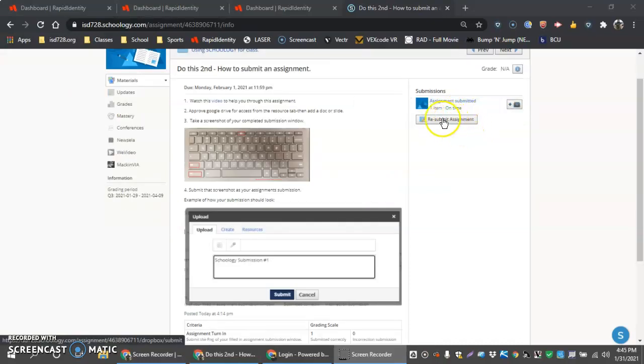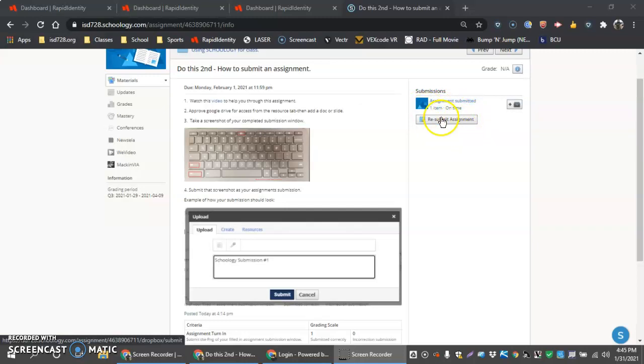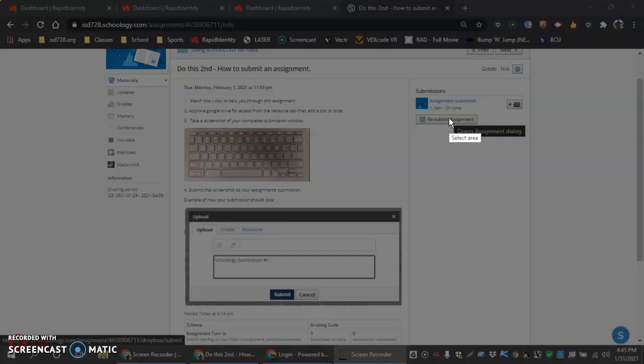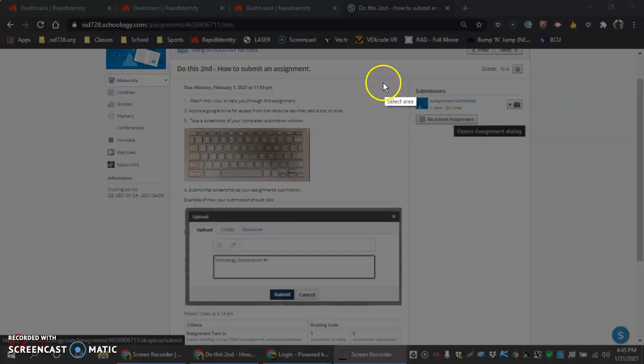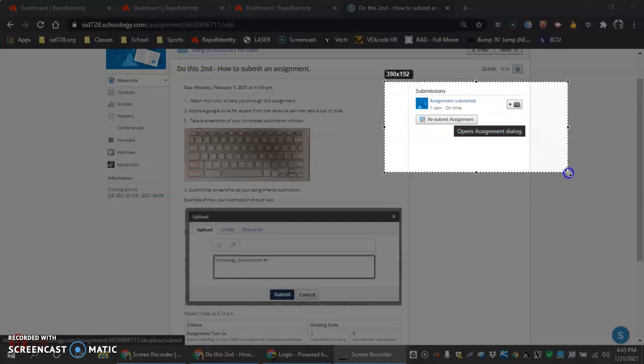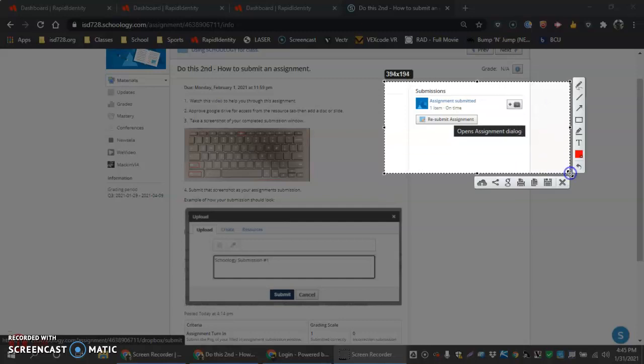Now that we have that assignment submitted, the next thing I want to do here is learn how to do a screenshot. So for you guys, you want to do the control shift and then the windows key to click, and then you're going to be able to click and drag in the area and select that. And then we're also going to submit this screenshot here too.